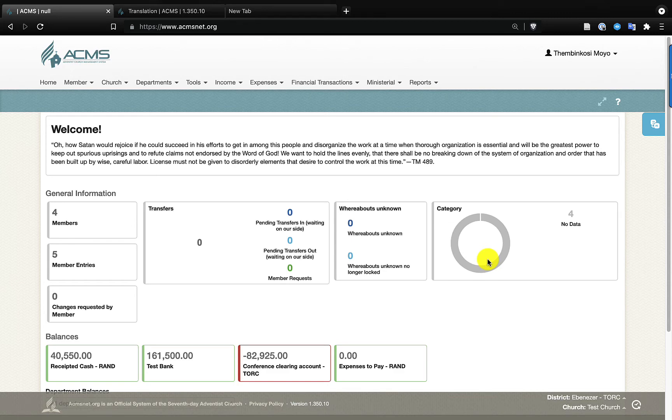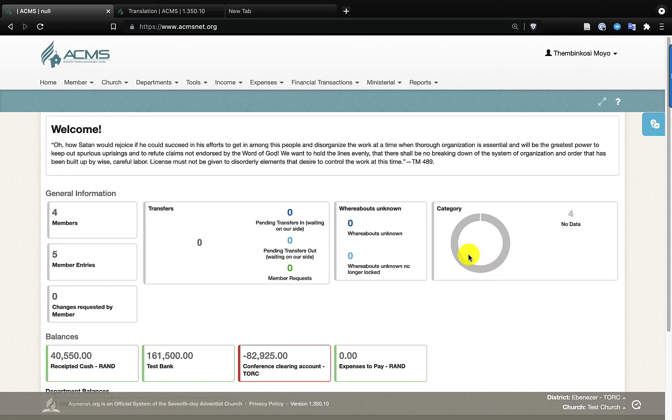I was hoping that we would not need to do this, but since we are human and sometimes we make errors, this is how we cancel or reverse a receipt. Before I show you, I just want to emphasize that this process can only be done with the assistance of the conference ACMS Treasury personnel.